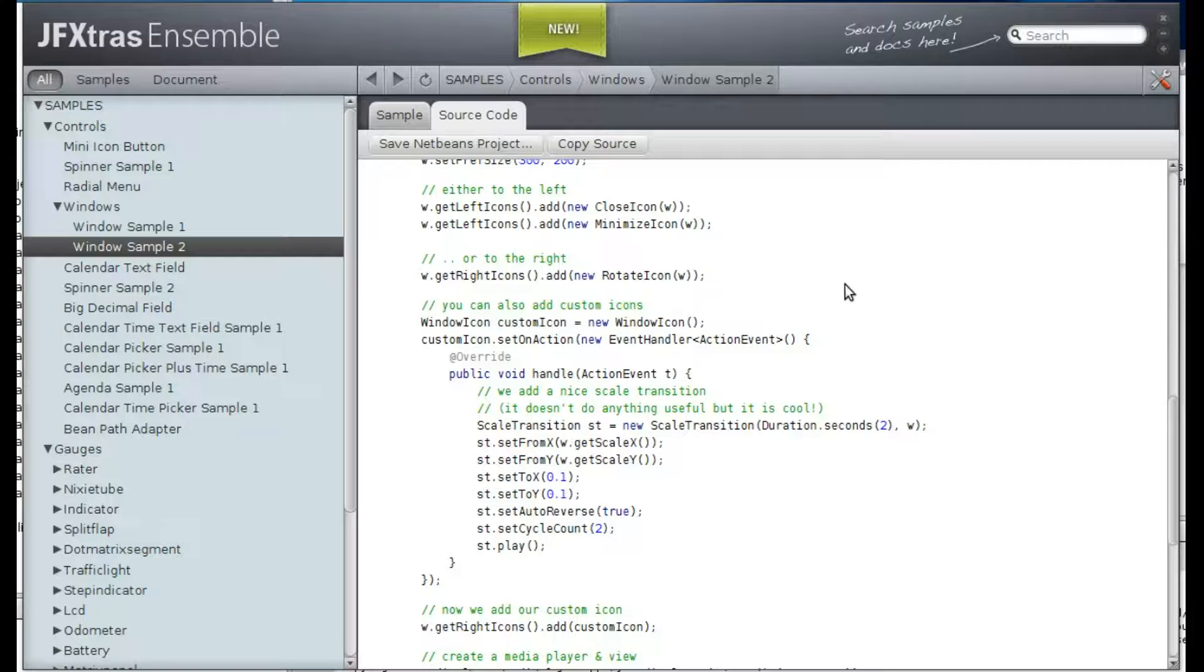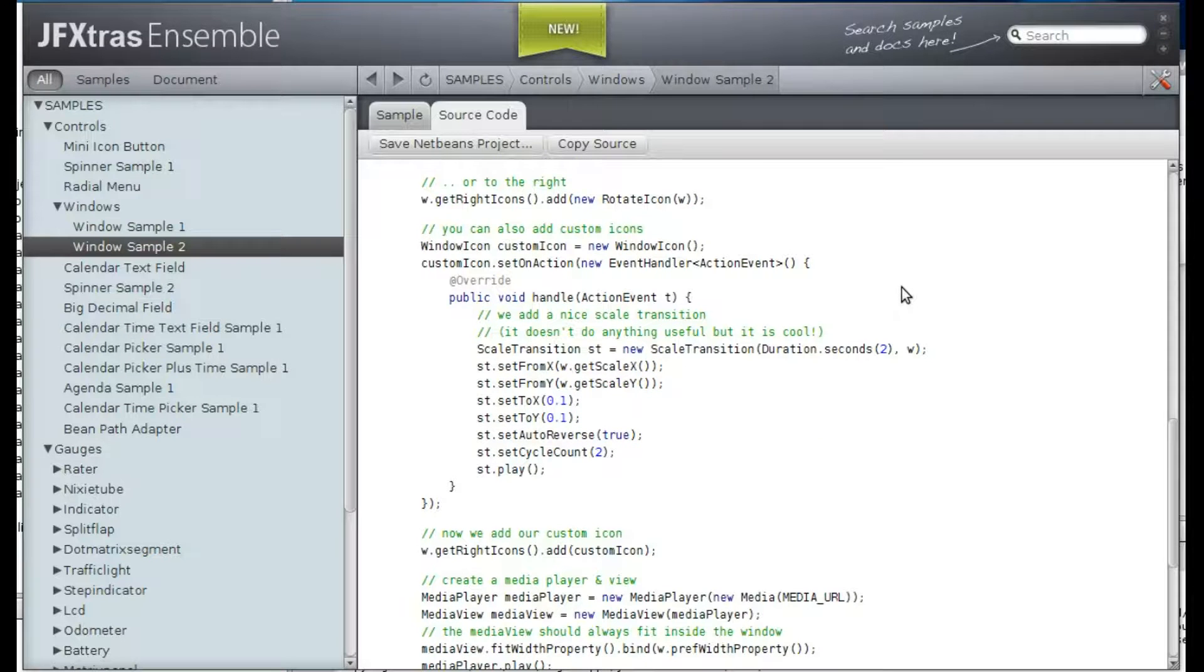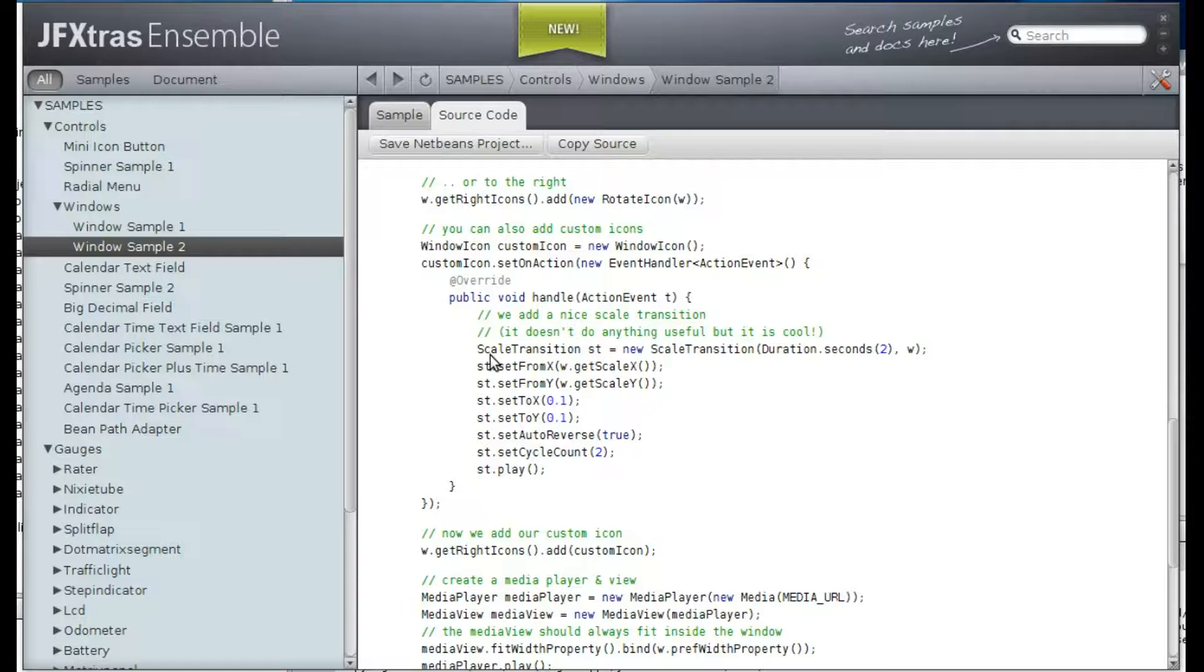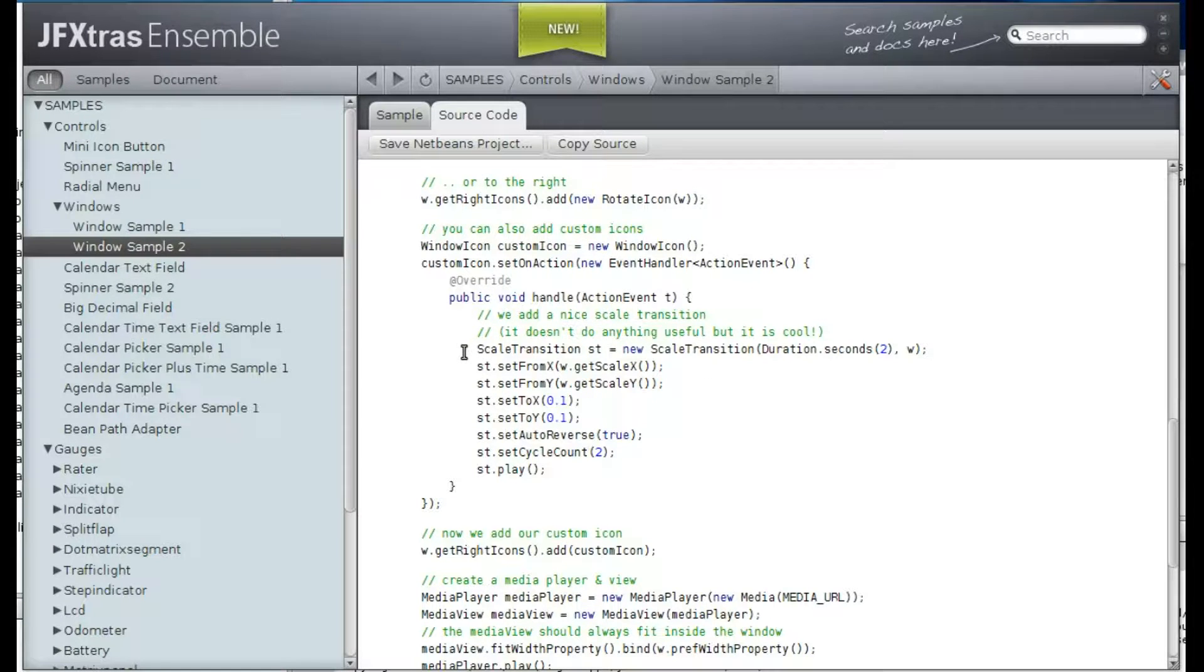And in this case, we have a nice scale transition which scales down the window and scales back to the original scale factor.